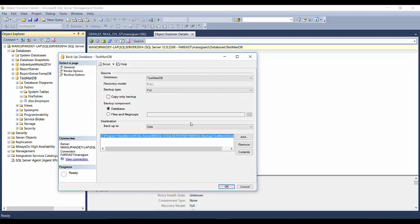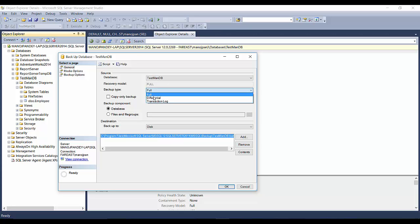A popup window will open. Here you can reselect the database if you want. The recovery model is Full — you can change it from here, but right now it is Full, don't worry about that. For backup type, there are three types: Full, which takes the full backup of the database; Differential, which only backs up objects changed after the last full backup was taken.